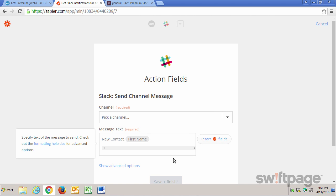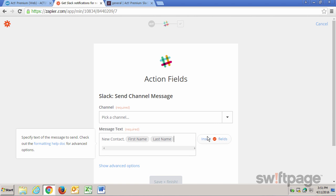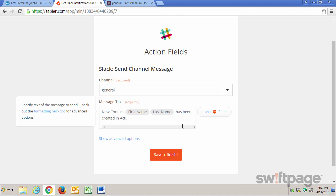And then I'm going to use my ACT fields to select the name. First name, space, last name, has been created in ACT. And once that's finished, I'll click the Save and Finish button.